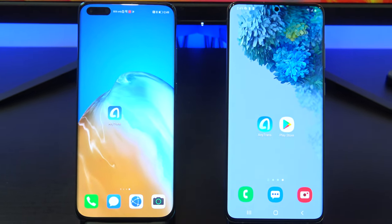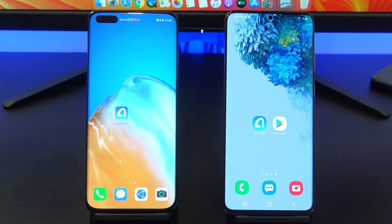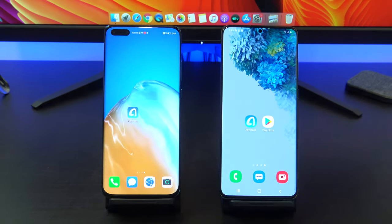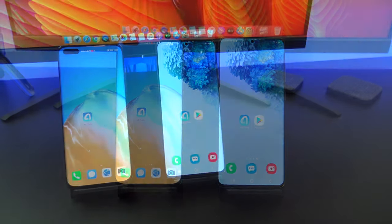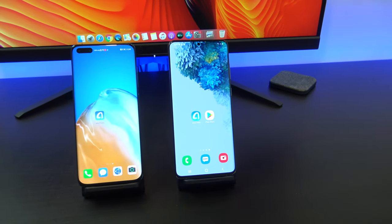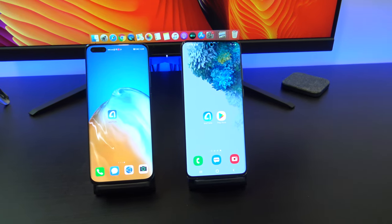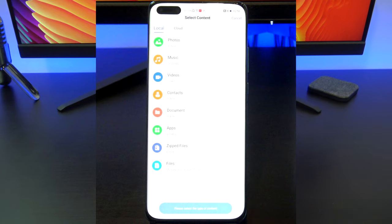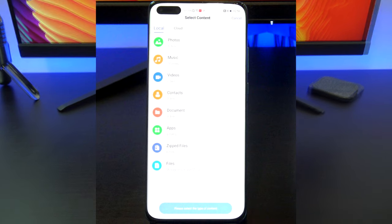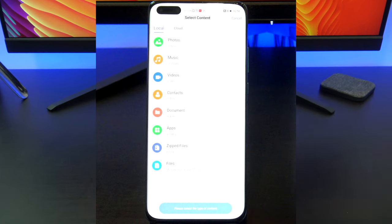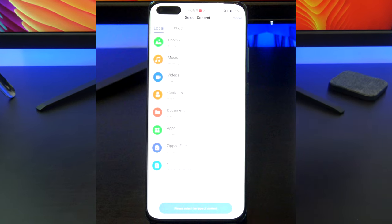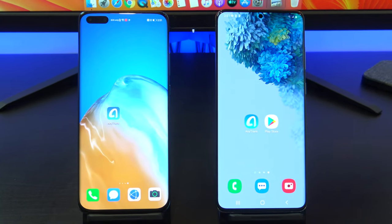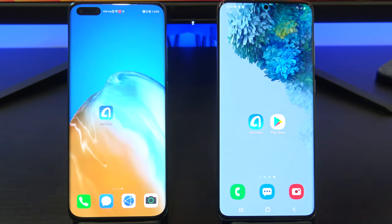Hi guys, and welcome to 123MyOT. In this video we will show you how to transfer data from Huawei to Android. By following this video you will be able to transfer photos, music, videos, contacts, documents, apps, zip files, and more from Huawei to Android. Let's get started.